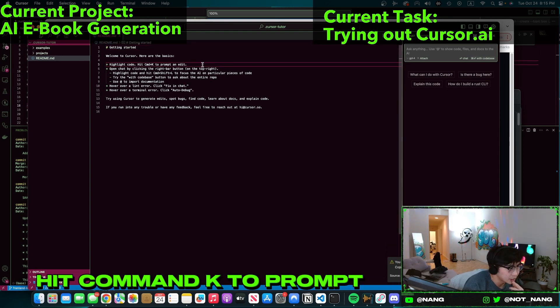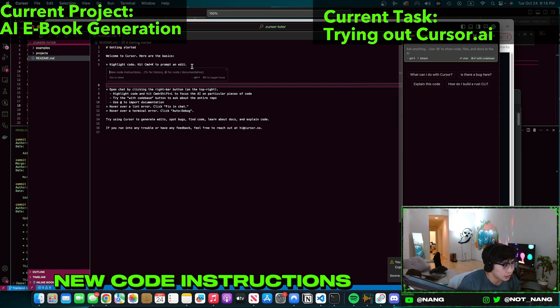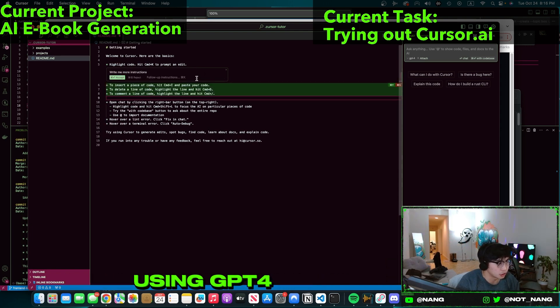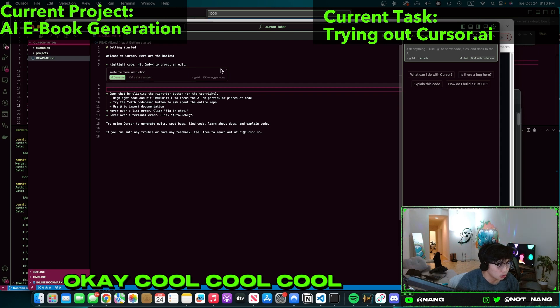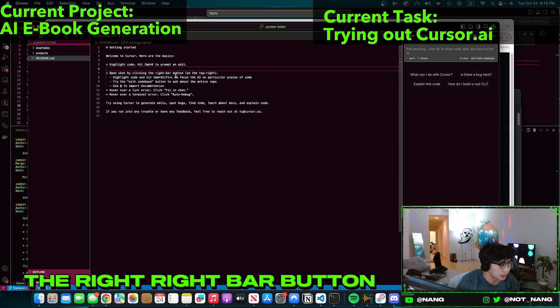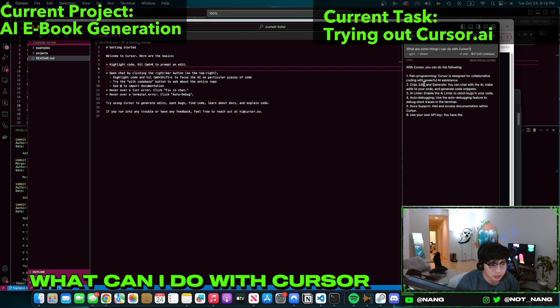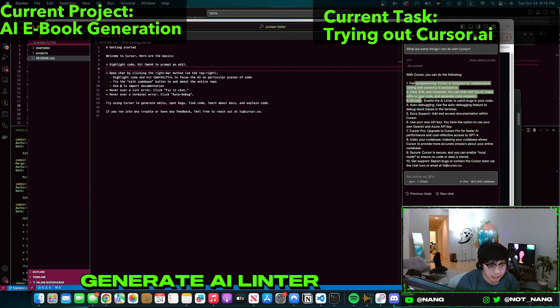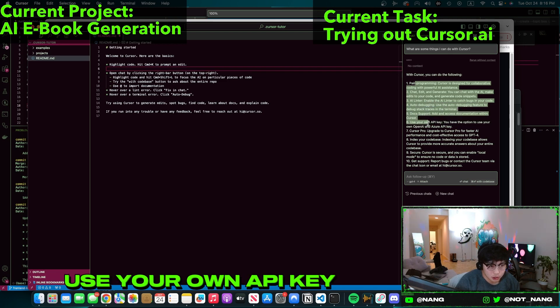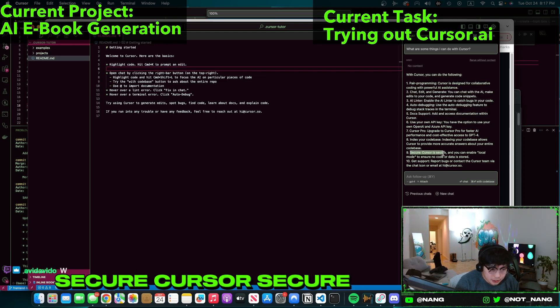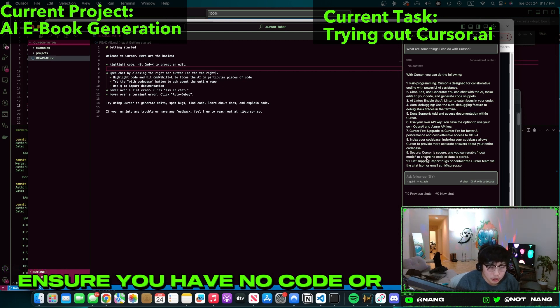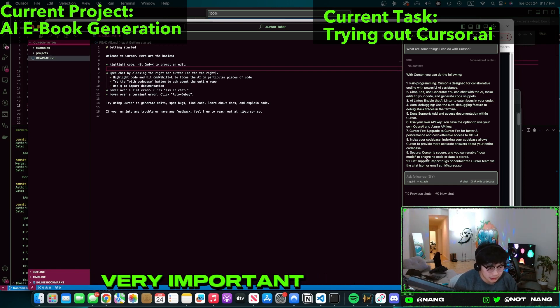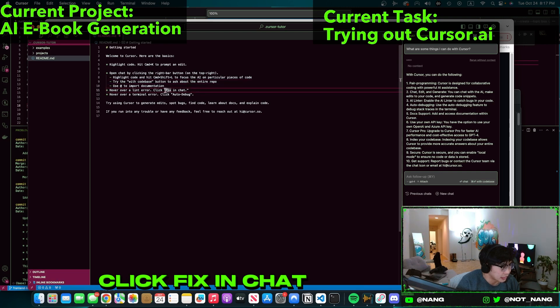Hit Command K to prompt and edit. Okay, Command K. Whoa, new code instructions. It seems to be GPT-4, using GPT-4. Very cool. Reject, Command delete. Cool, cool, cool. Open chat by clicking the right bar button. What can I do with Cursor? Pair programming, chat, edit, generate, AI linter, auto debugging, doc support. Use your own API key. Secure - Cursor is secure. You can enable local mode too to ensure you have no code or data stored. Very nice, very important. Except I don't care about that. Hover over a lint error. Fix in chat, okay cool.